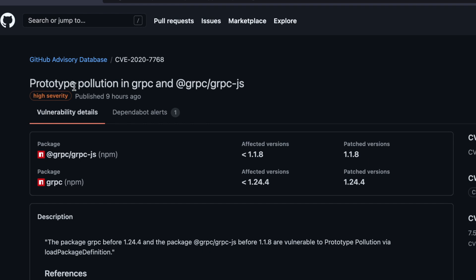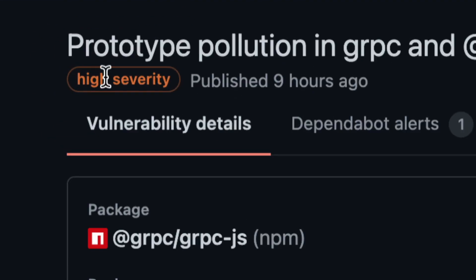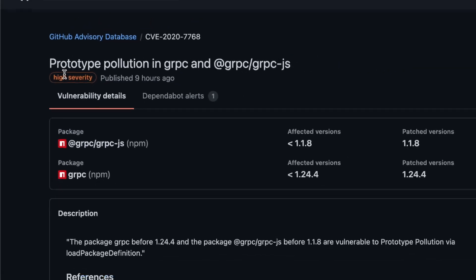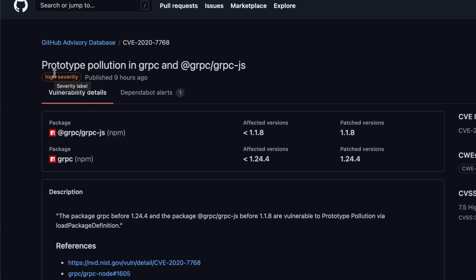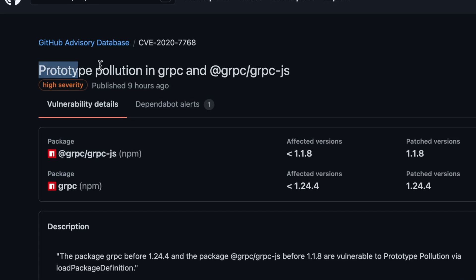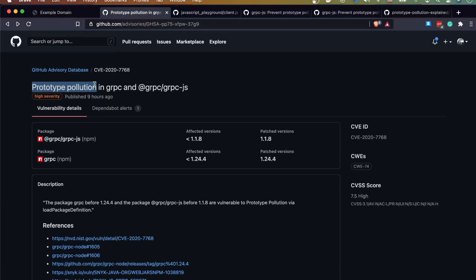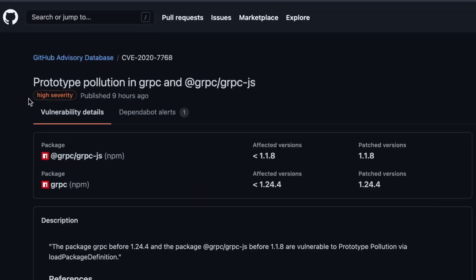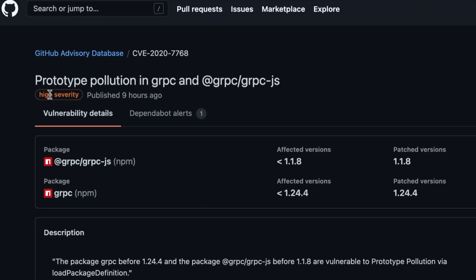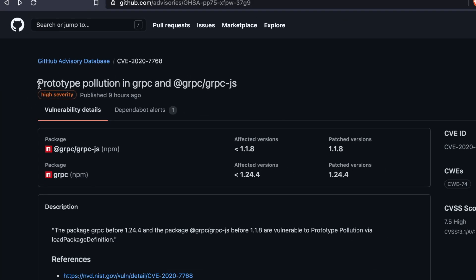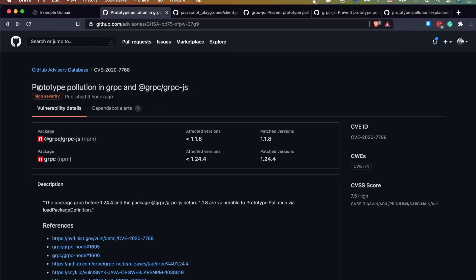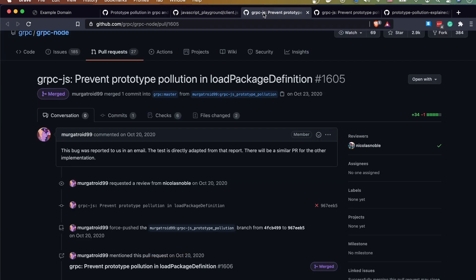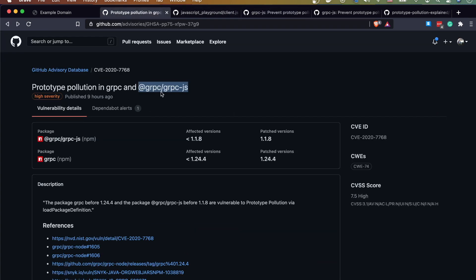It's a prototype pollution high severity vulnerability. So I thought I'm gonna make a video and talk to you guys about what is really a prototype pollution and how dangerous this thing is. Obviously this is very dangerous, high severity, right? And then go to the gRPC Node.js codebase and show you exactly what was the fix.